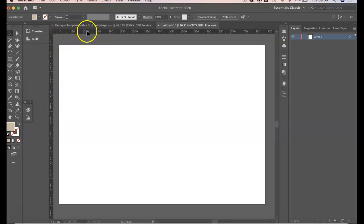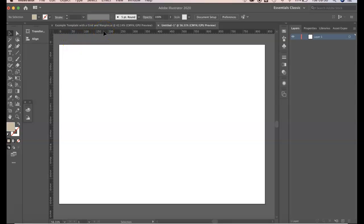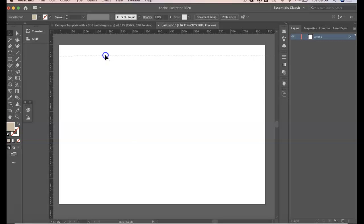So once the ruler is showing you need to hover your cursor over the ruler, click and drag down, and then wherever you drop your cursor you will have a guideline.